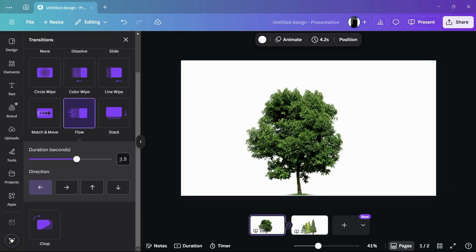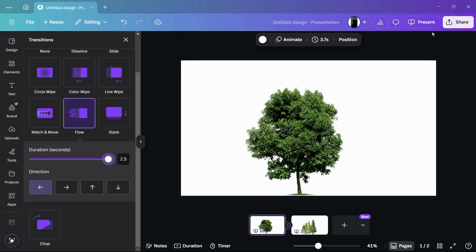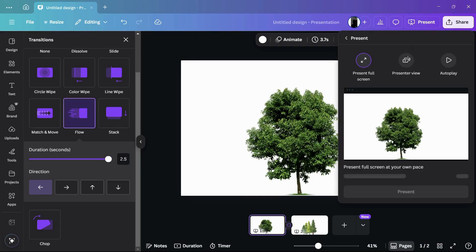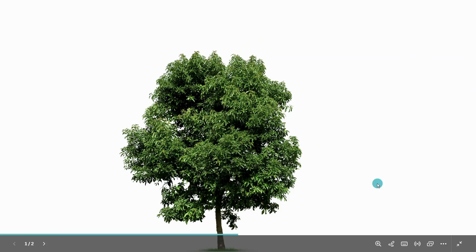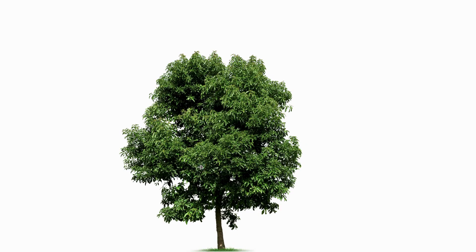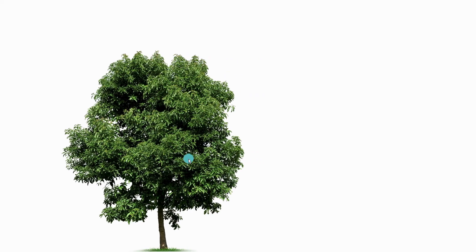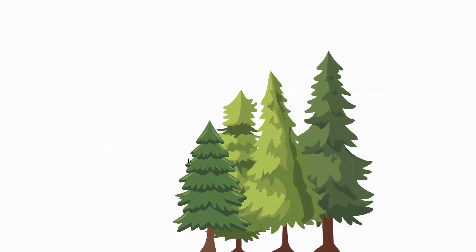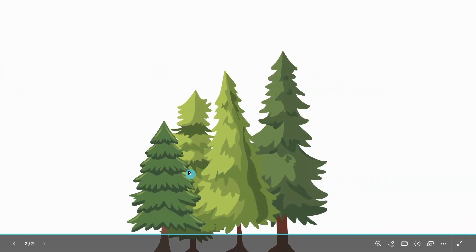In order to make this transition slower, what you can do is simply increase its value. For example, let's say 2.5. Now if I'll do this, what I can do in order to check out is click onto this present option and then click onto this present button again. Now let us view the preview. Currently we are in the first page, so let me move on to the second.